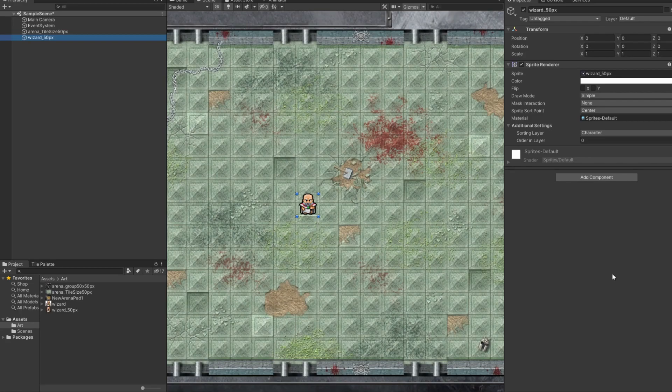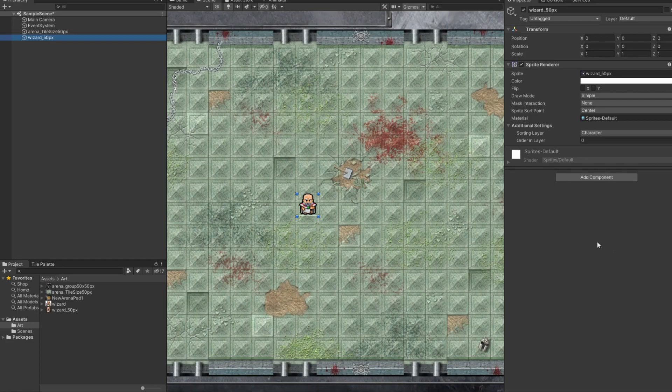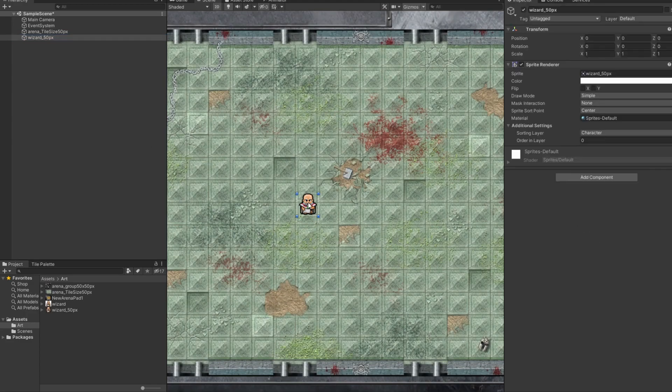And now, I think, if I click back on the wizard, I should have, yeah, now we have default, and we have character. So, if I click on character, now he'll be in the character layer. So, does that make sense? You have layers, and then you also have order within layers. So, you could have the background layer, which will be behind the character layer. But then, within the character layer, you can also have two different orders.